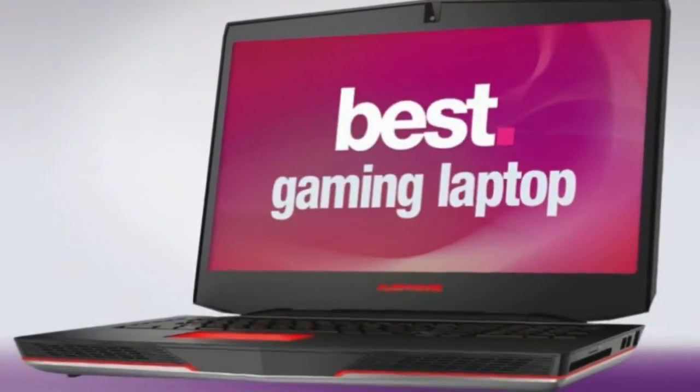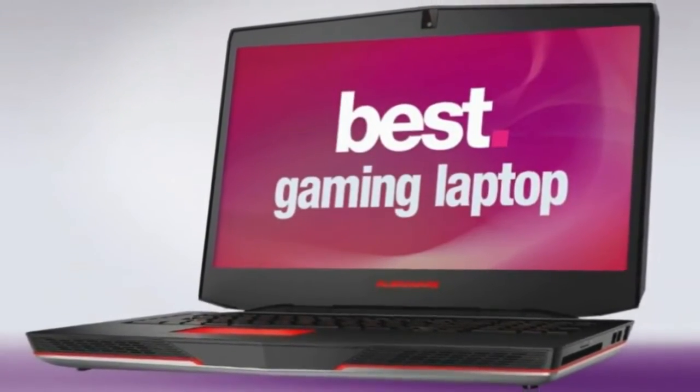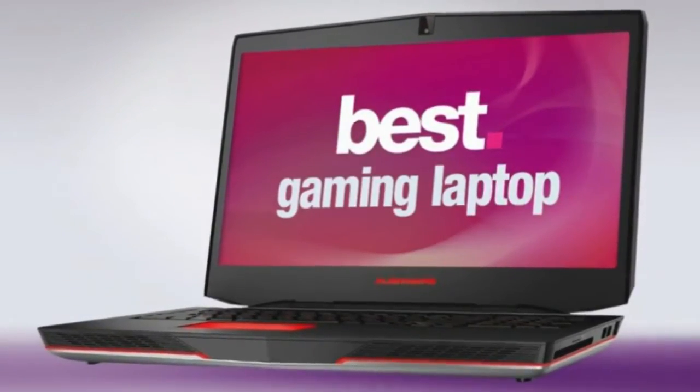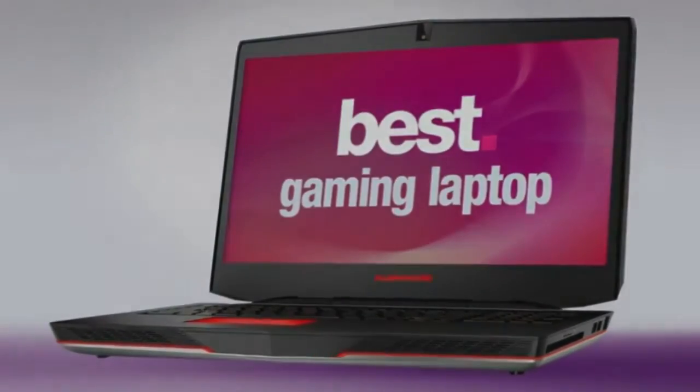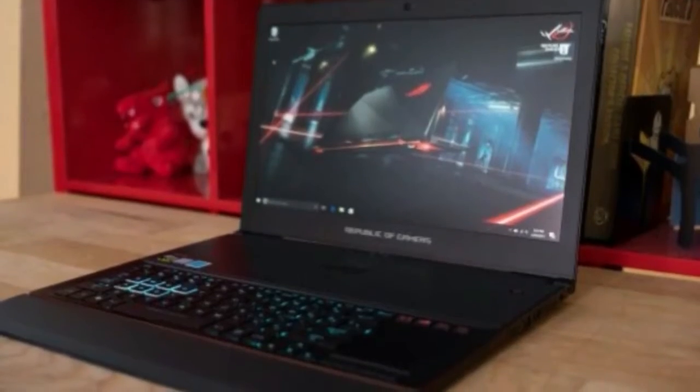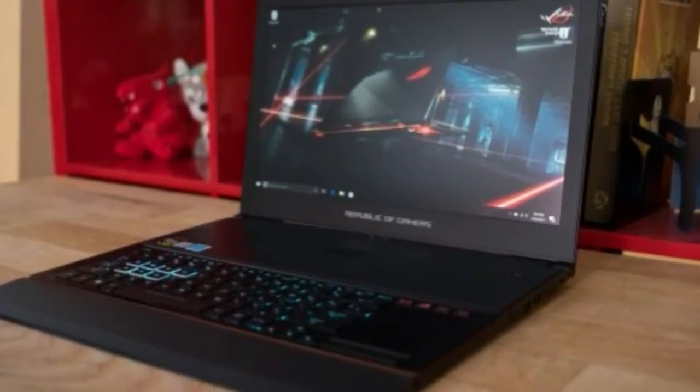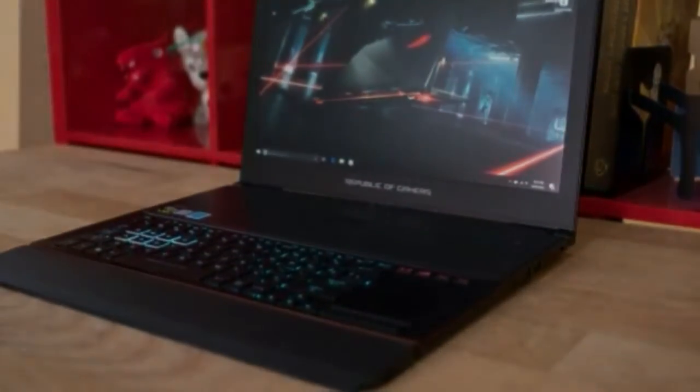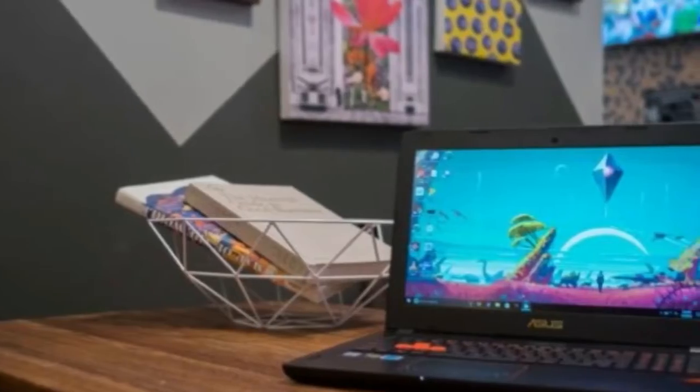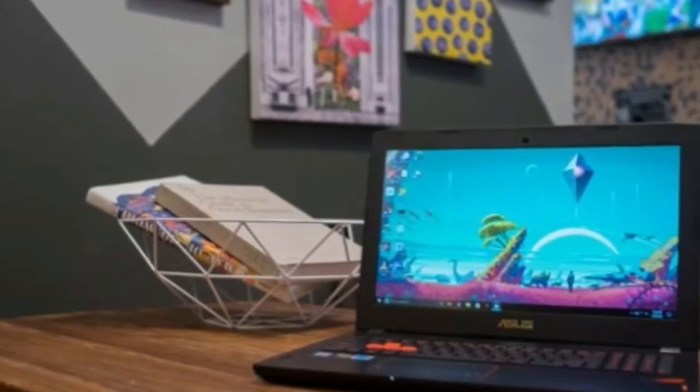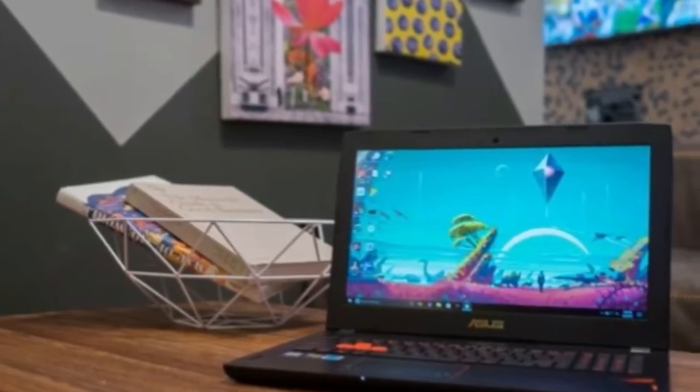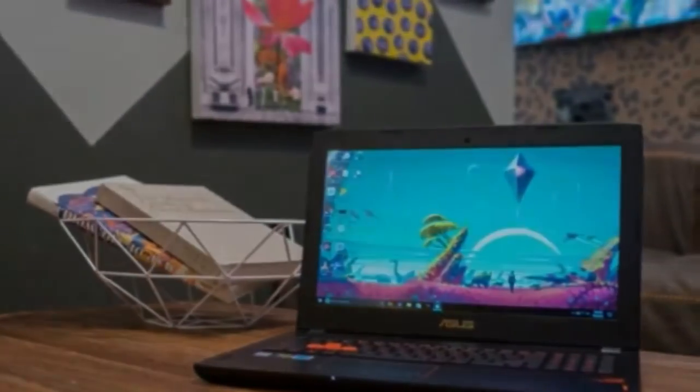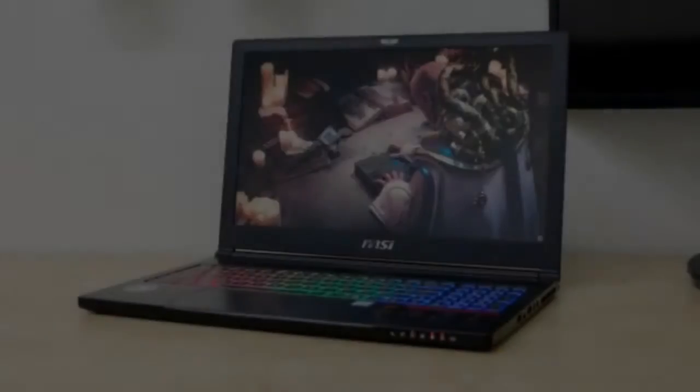Screen: 15.6-inch FHD 1920 x 1080 120Hz, 3ms, HDR, UHD 3840 x 2160 Wide View IPS. Storage: 256 Gigabytes SSD.